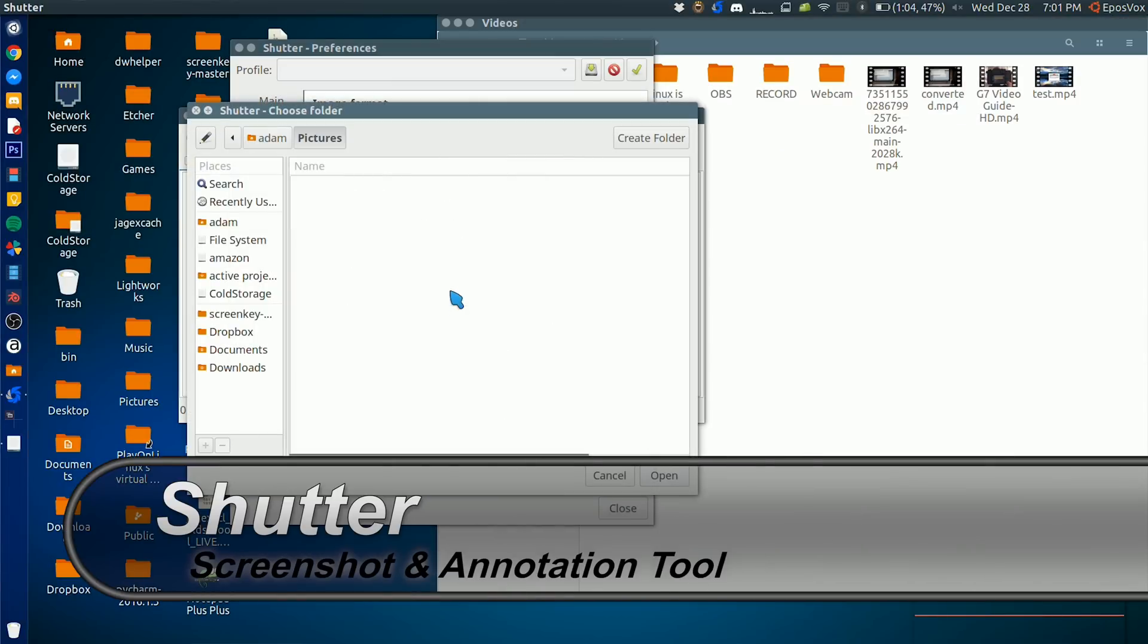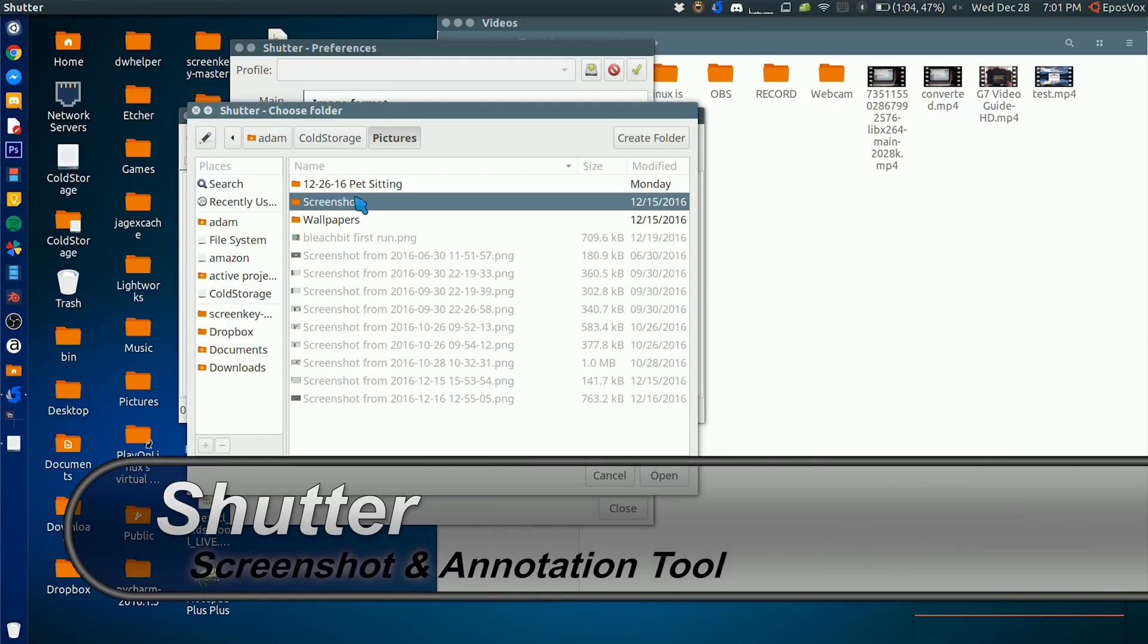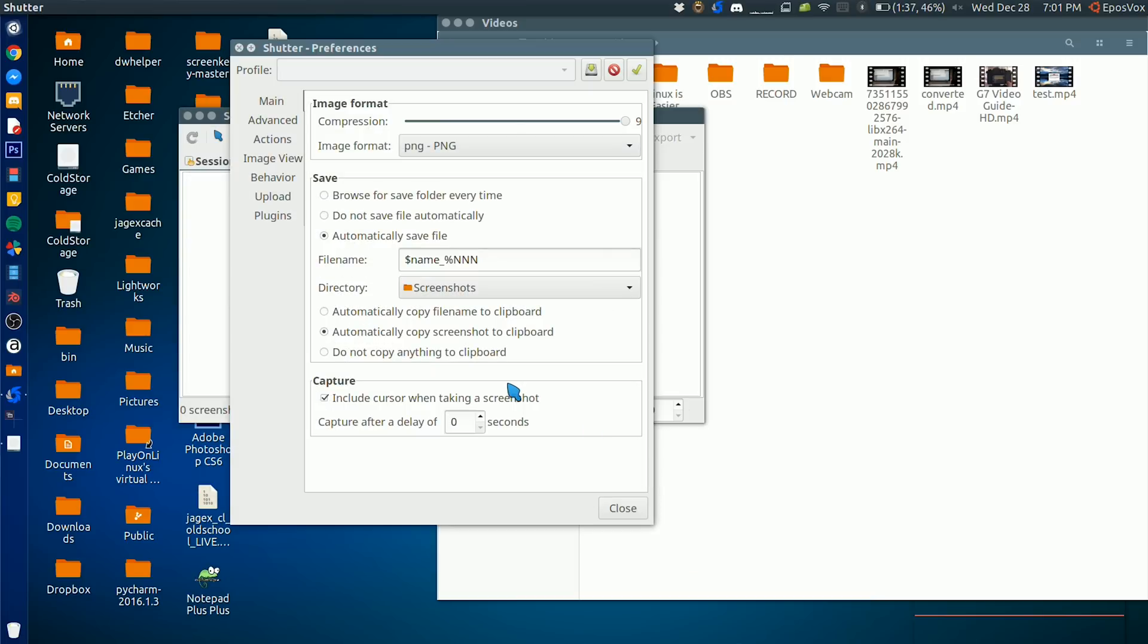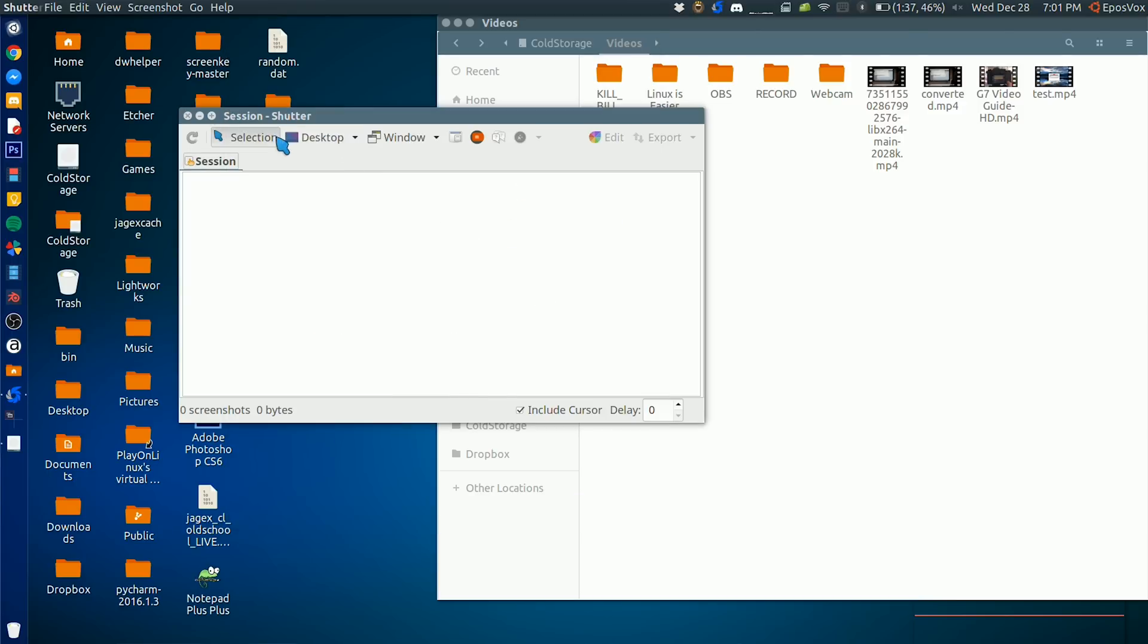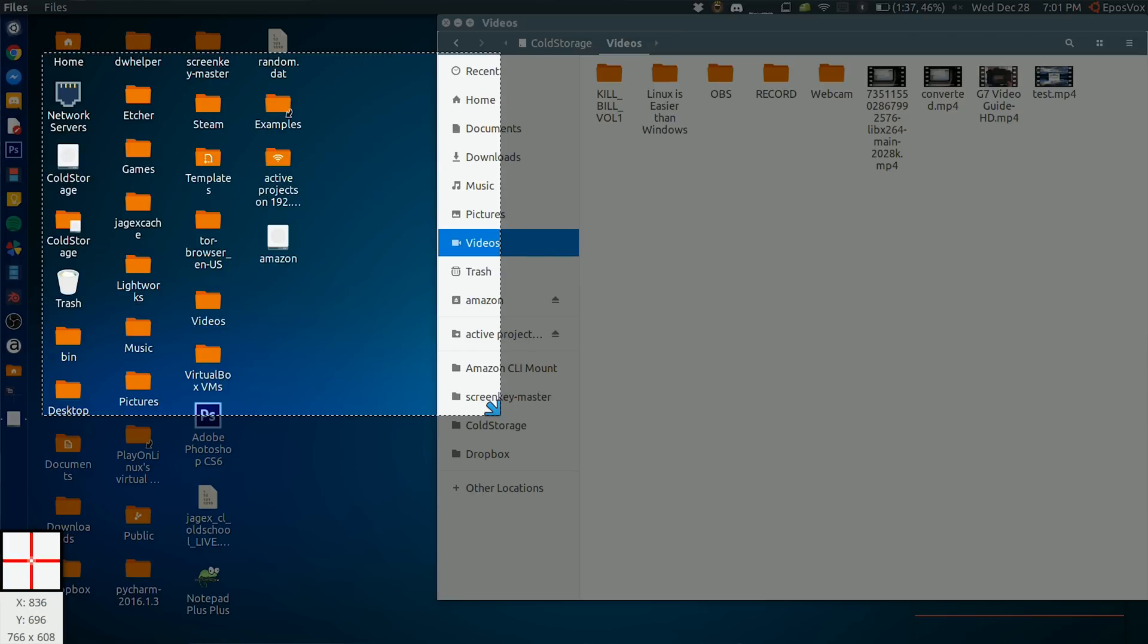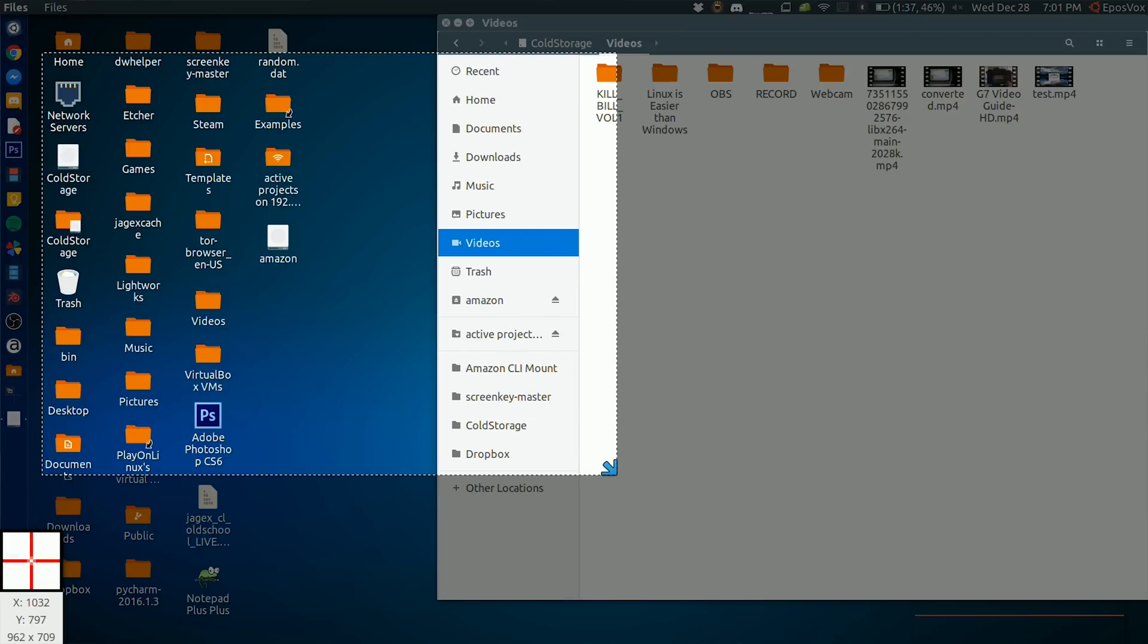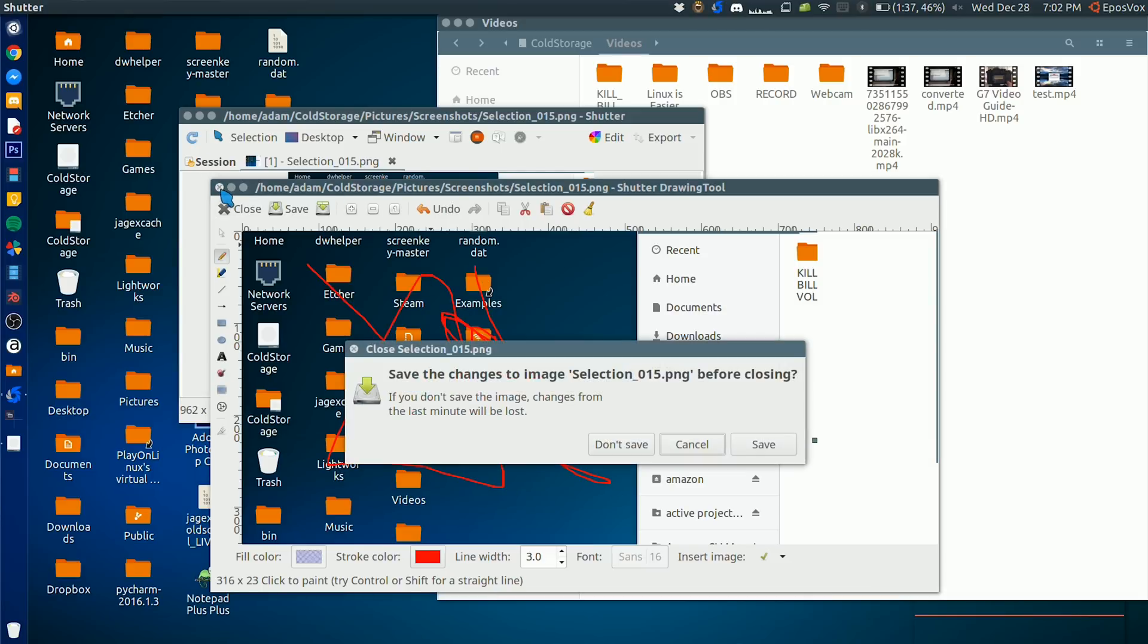Next up we have Shutter. Shutter is the screenshot tool that I use on Linux. It works pretty well. It allows you to take really high quality screenshots. You can annotate them. It's kind of like the light shot program that I've recommended for Windows, only it runs on Linux. It has a lot of really cool tools. You can customize where it saves pictures to or automatically upload them, and it just runs in the system tray and is really easy to access.